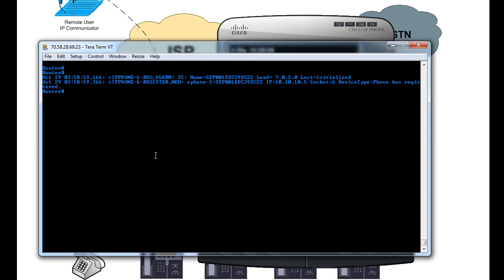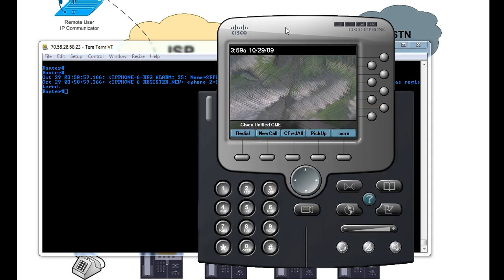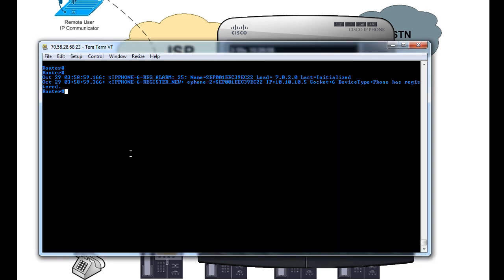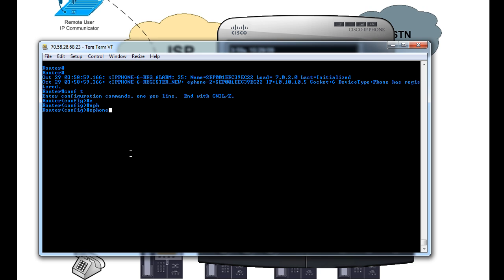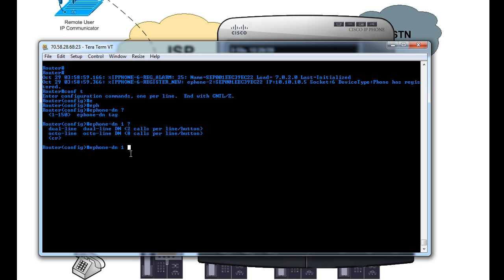Okay, so the first thing that we're going to do is go in and create some DNs and assign telephone numbers to the DNs. And then we will associate the phones with the DNs, the buttons with the DNs that we create. So for starters, we'll go to Global Config, and then we will type in ePhone-DN, and it'll ask for a tag. So we'll just say DN1.